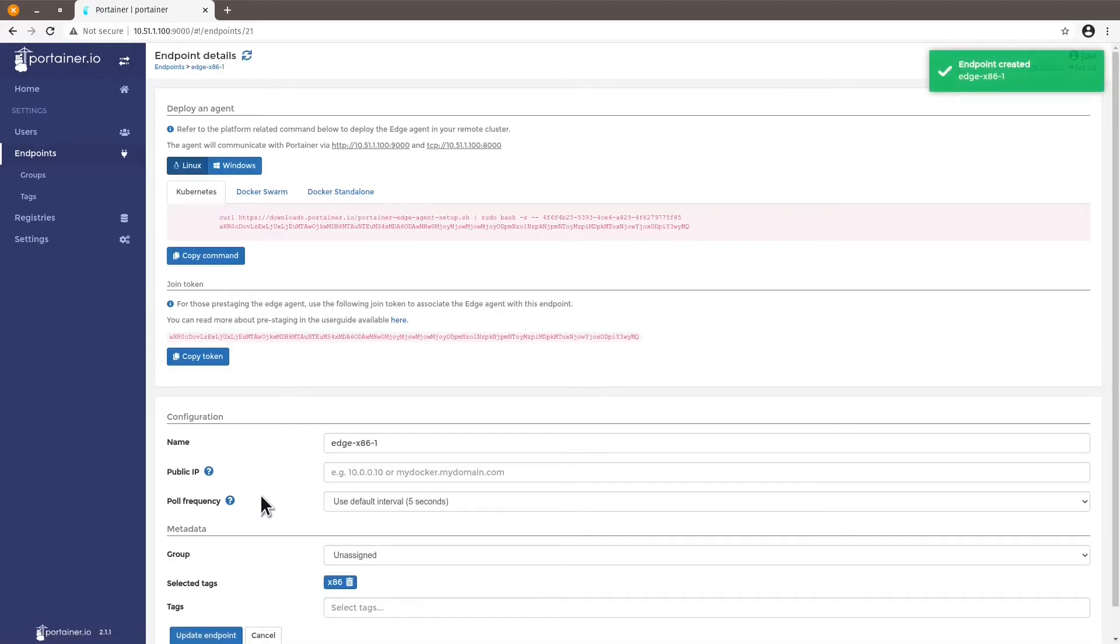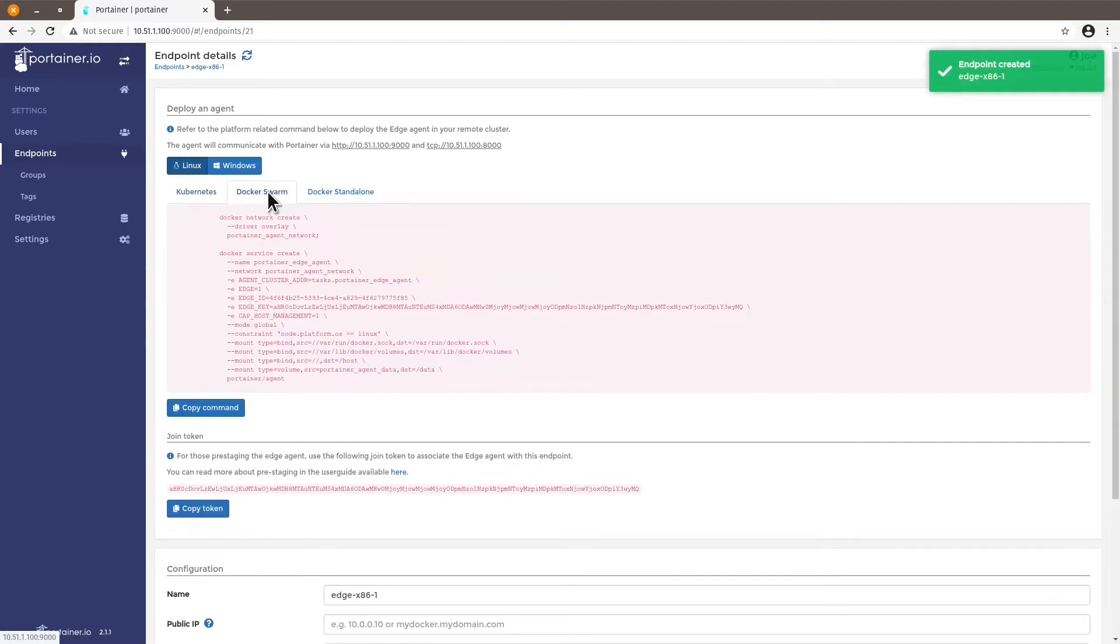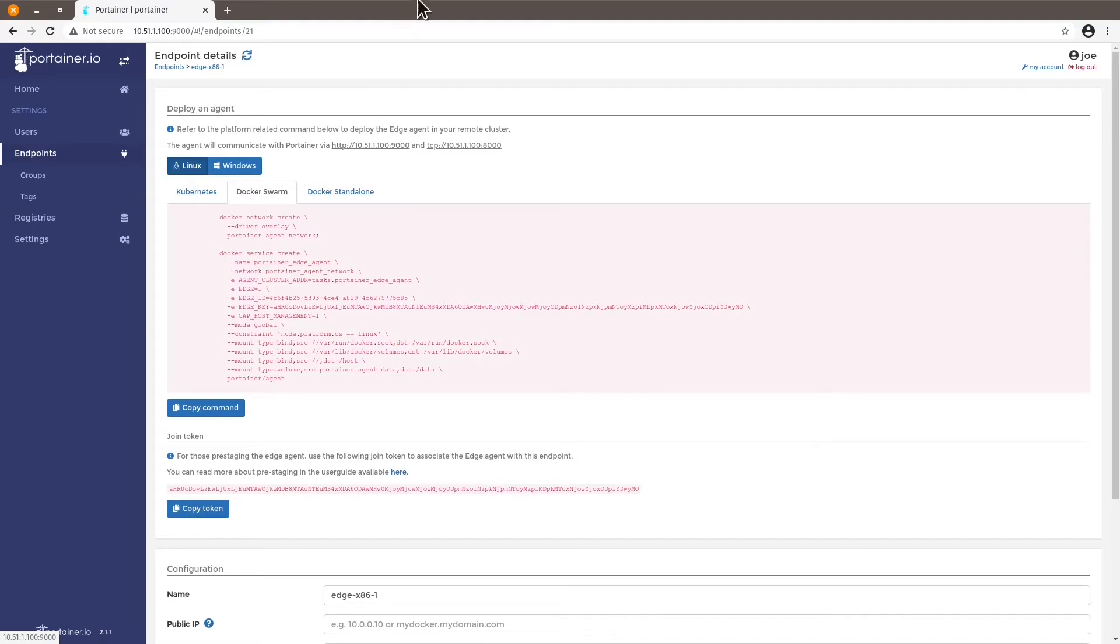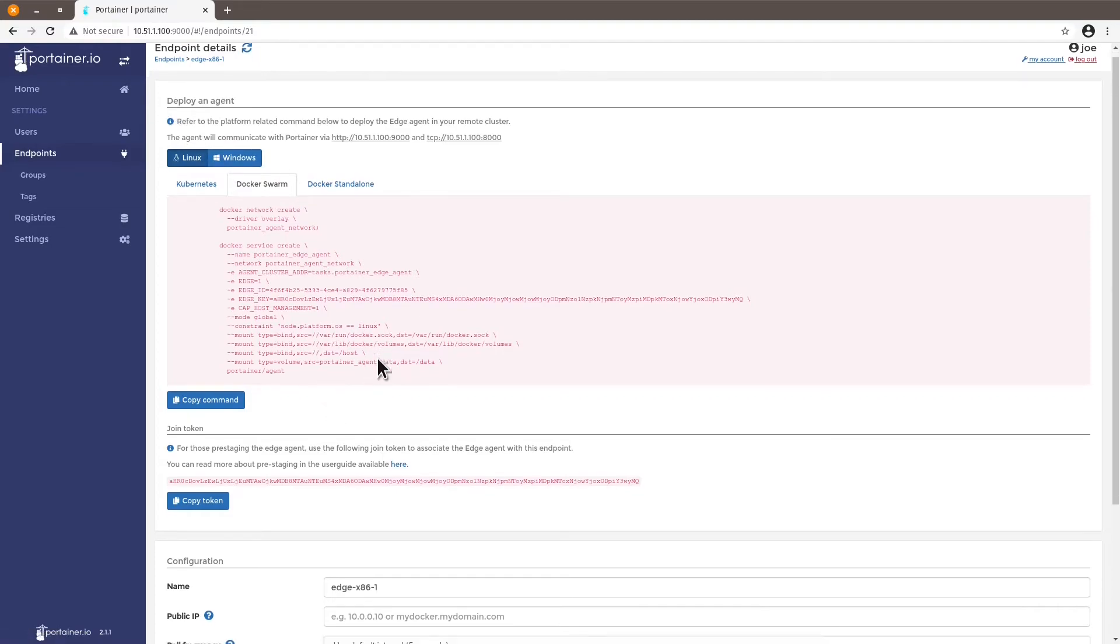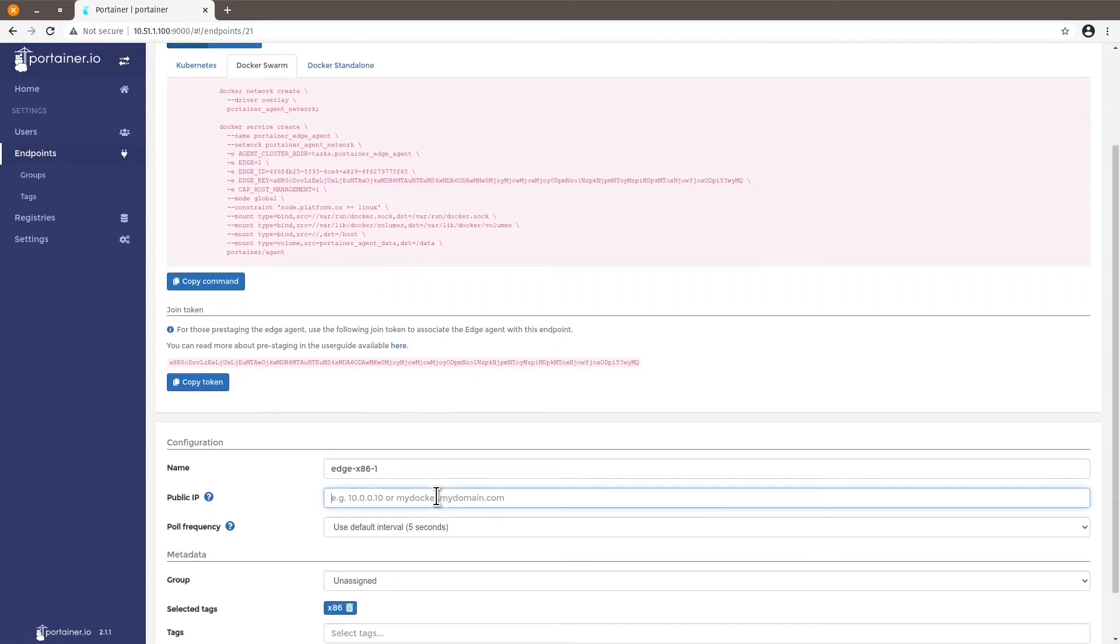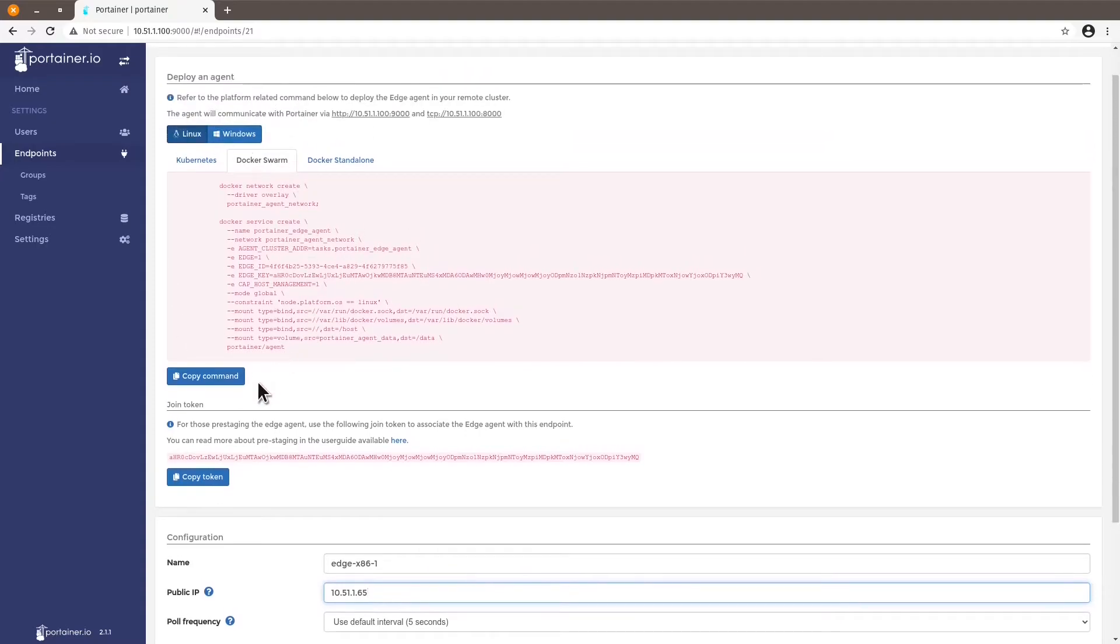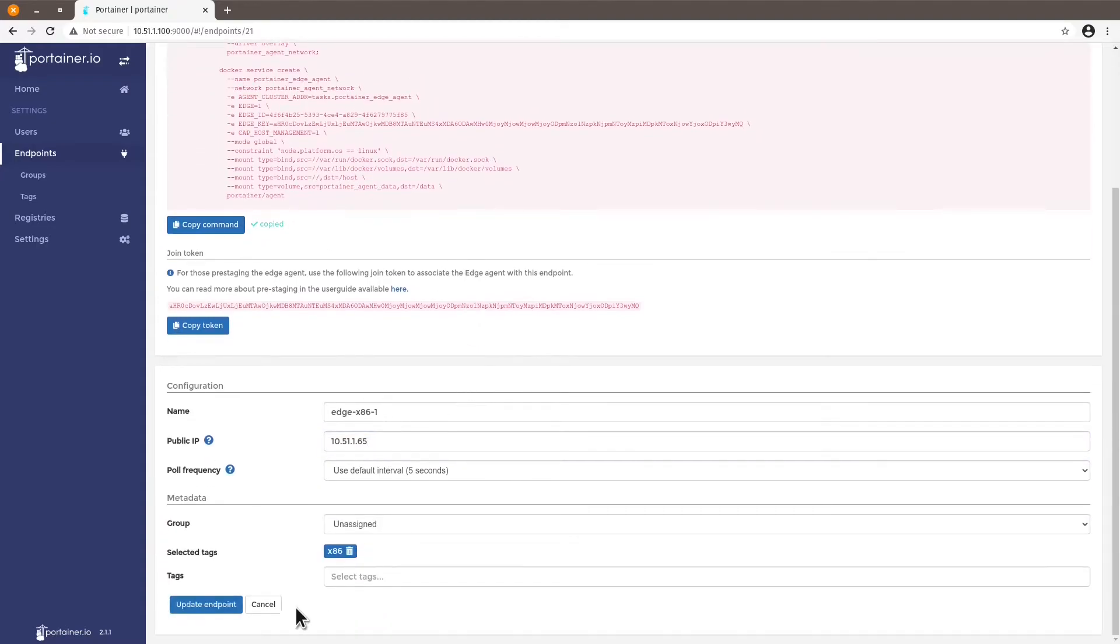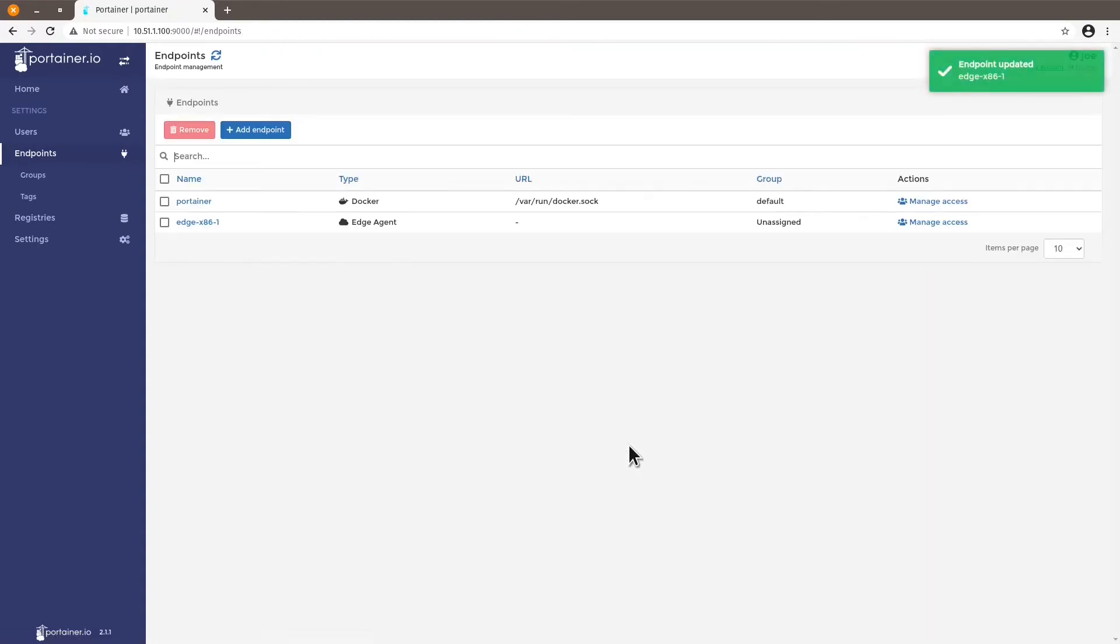And select Docker swarm. Now, for the edge compute feature of Portainer, we only support Docker swarm nodes. Very soon, we also are going to support Docker standalone. So make sure you select Docker swarm for the agent you're going to deploy. Let's add the IP address here. I know it's 10.51.165. Copy the command. Update endpoint.